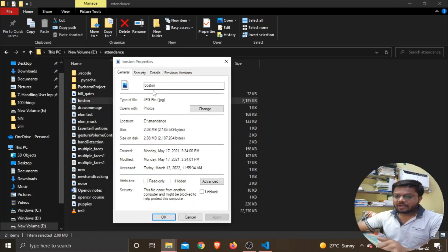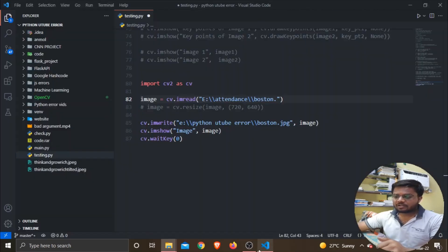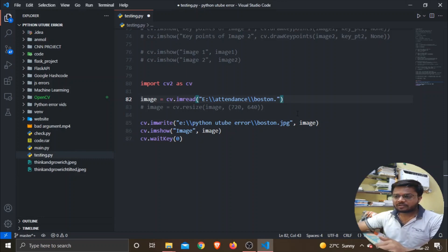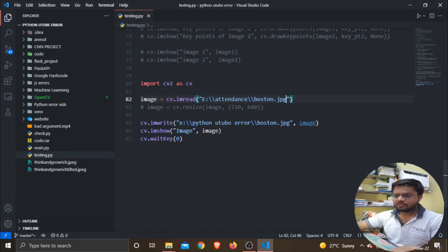And earlier I was writing over here PNG, that's why I was getting the error. But now if I change the extension and try to run the program...